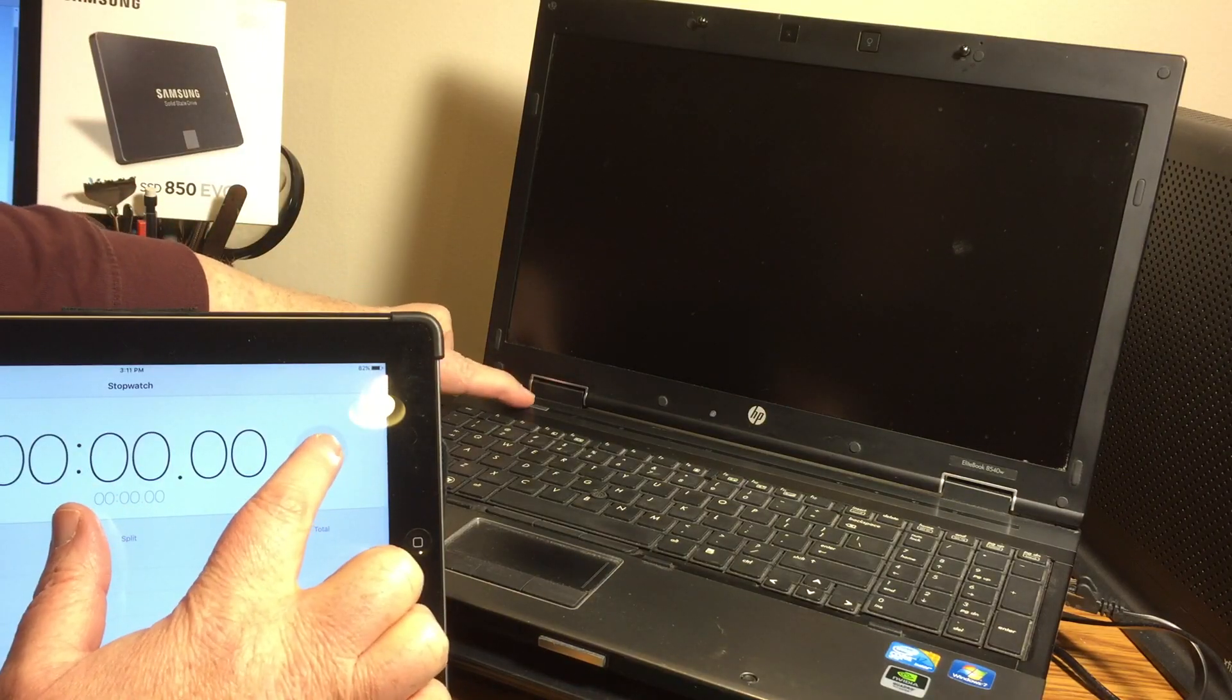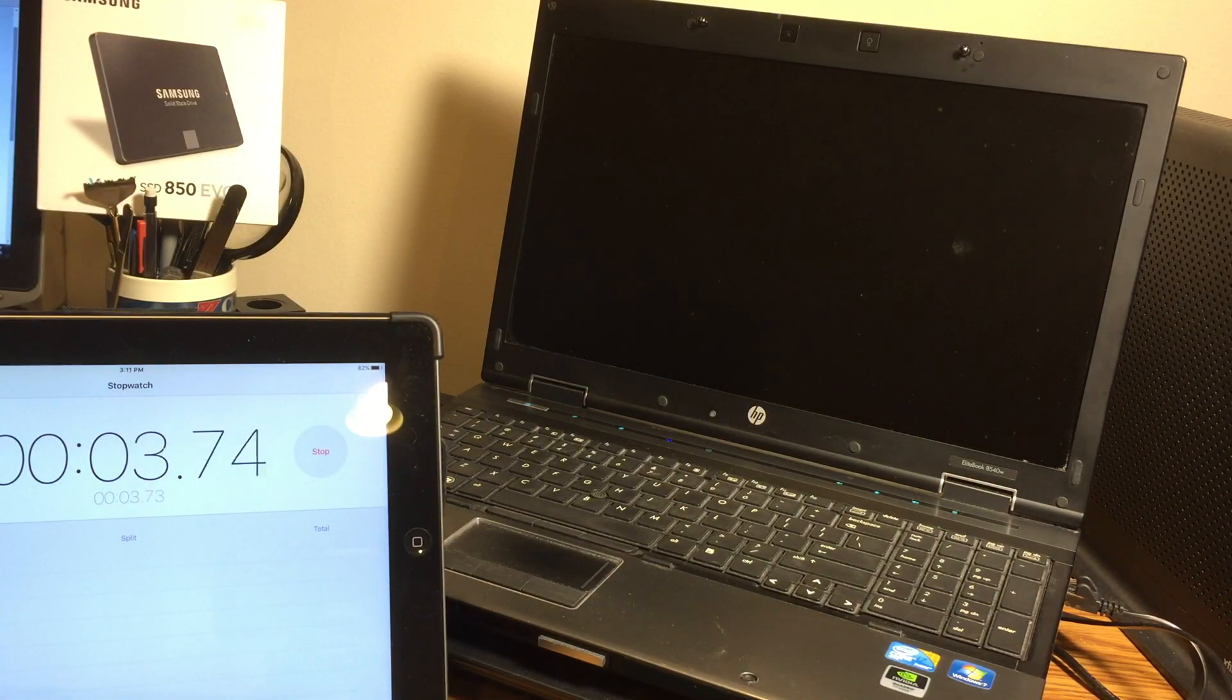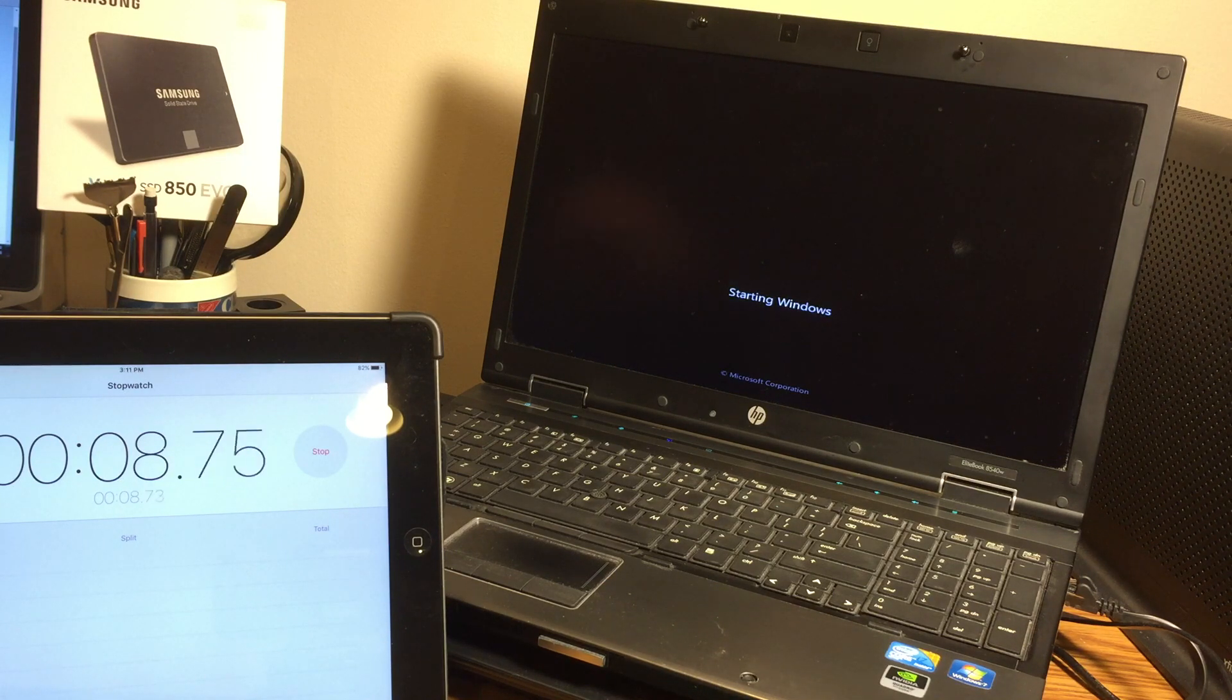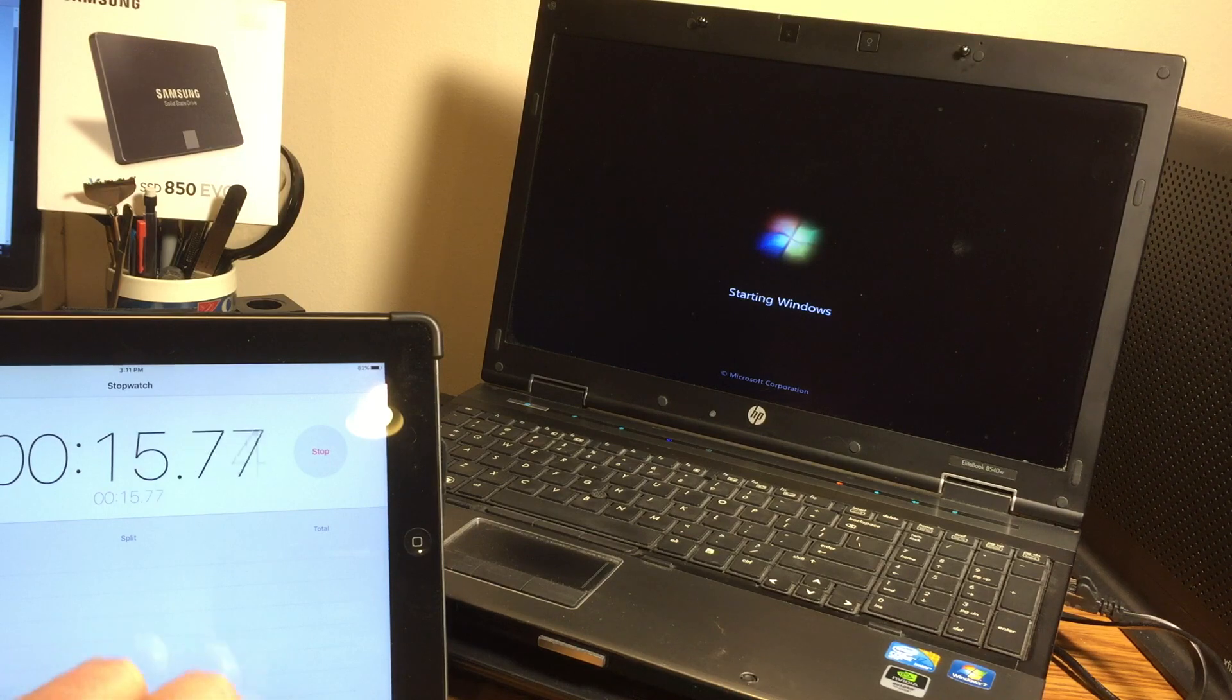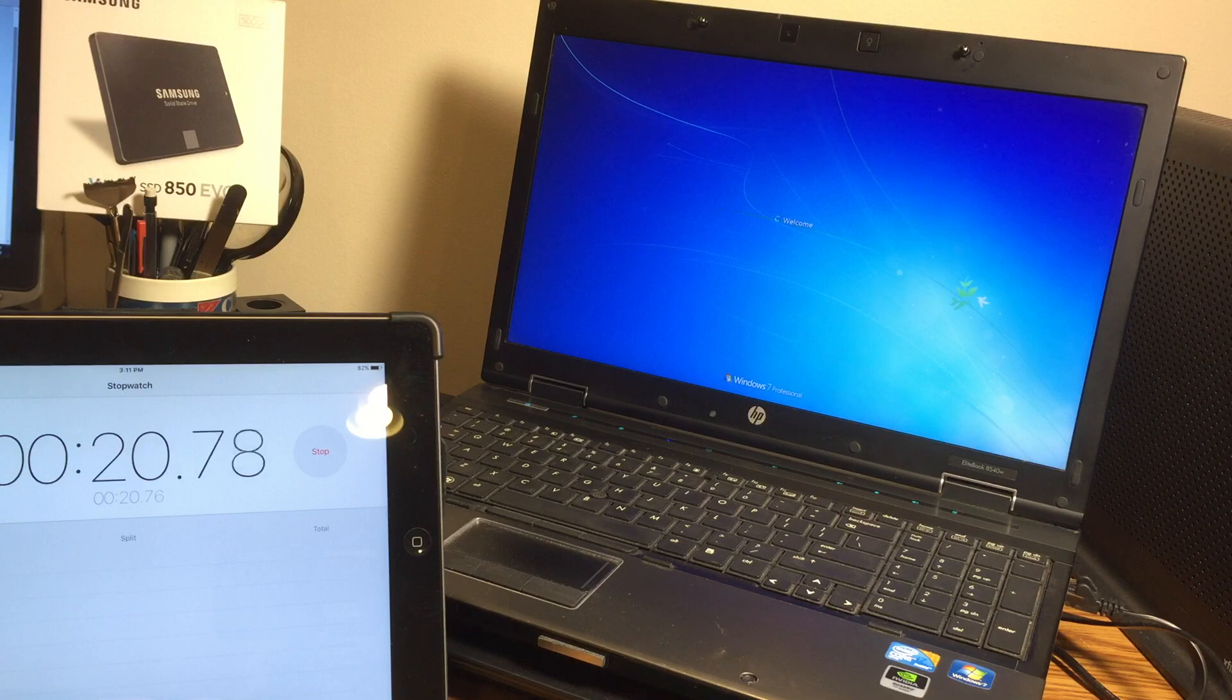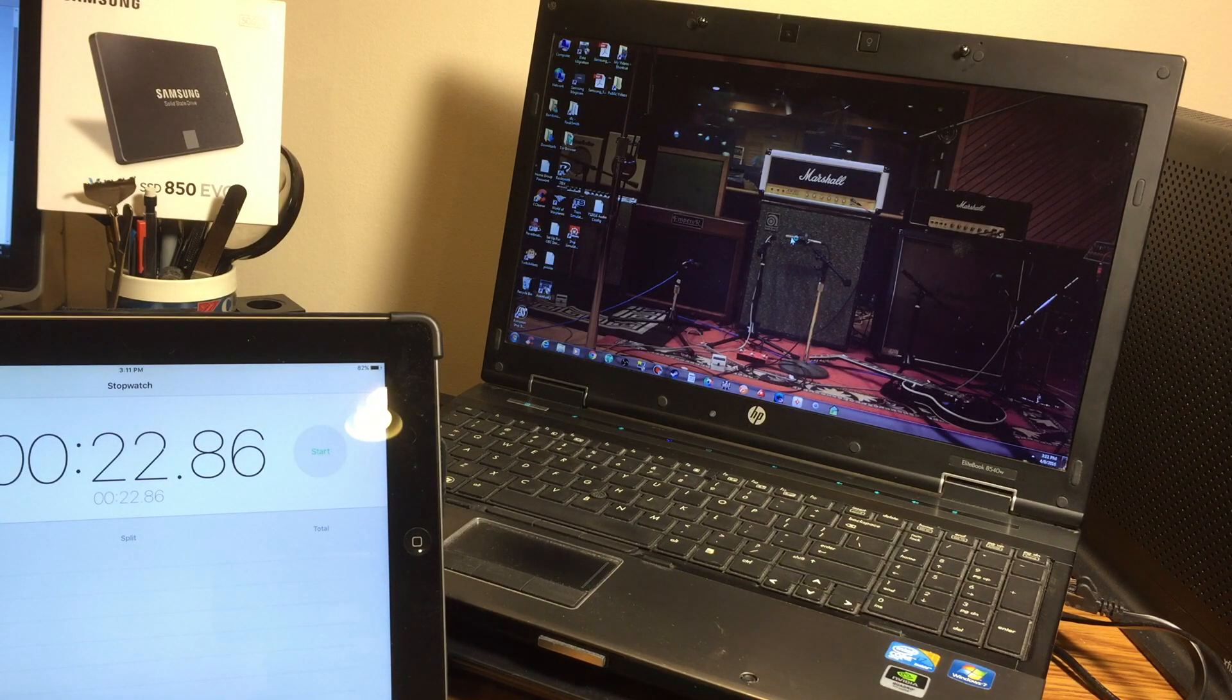Here's the first cold startup of Windows using the new SSD drive. So before the SSD, it booted up in about a minute. So basically it takes about a third of the time with the SSD drive.